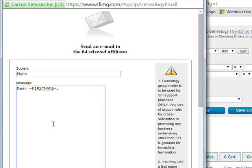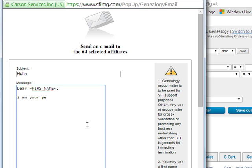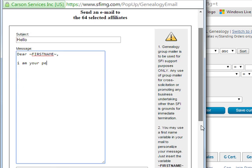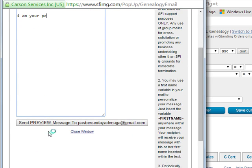Then you type your message. I am your personal sponsor and so on. When you write everything you want to write, the next thing is you come here.